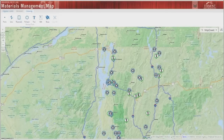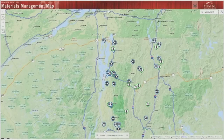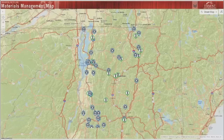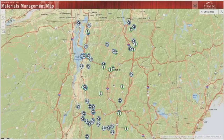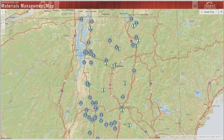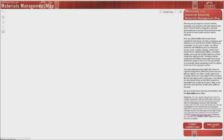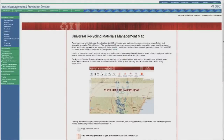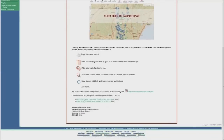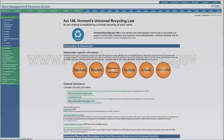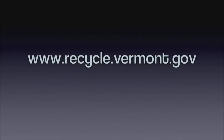This completes our overview of the universal recycling materials management map. Whether you're a resident, hauler, business, or facility operator, the agency hopes you find this overview useful in giving you a jump start for your universal recycling planning needs. For more information, open up the welcome menu and click the link to return to the map launch page, where you can find extra documents on the universal recycling materials management map and access information about universal recycling on the universal recycling web pages. Visit us at www.recycle.vermont.gov.